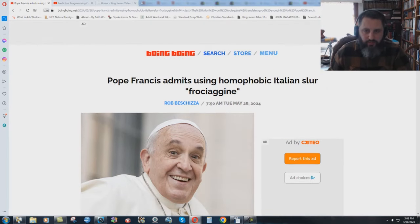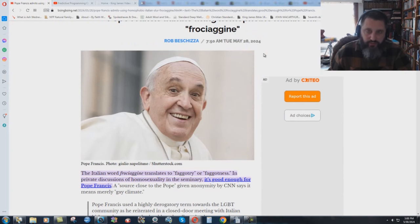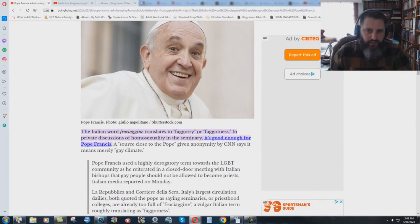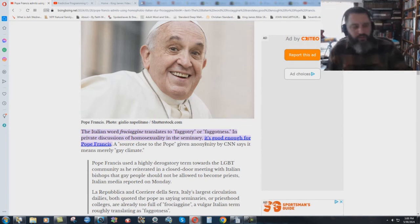Pope Francis admits using homophobic Italian slur, however you say that. This is the 28th of May 2024, so two days ago, and he used this word in private that basically translates to faggotry or faggotness, talking about sodomite seminarians and whatever else.